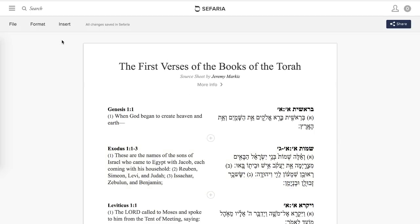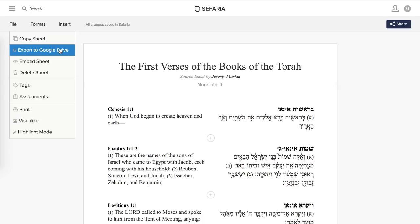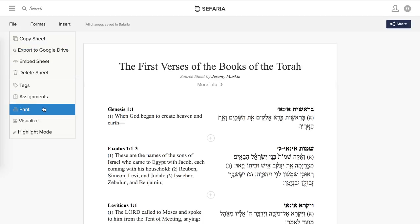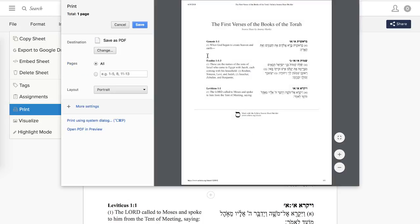The other option is if you go into File, you can export it to Google Drive, which I find really useful. I like to edit my sources in Google Docs — it helps me save them in a place that's accessible. I can also print them. If I click Print, I can actually print the sheet directly. I have it set as Save as PDF, and it provides a footer about Sefaria Source Sheet Builder, which is great. I can print it right now if I really wanted to.